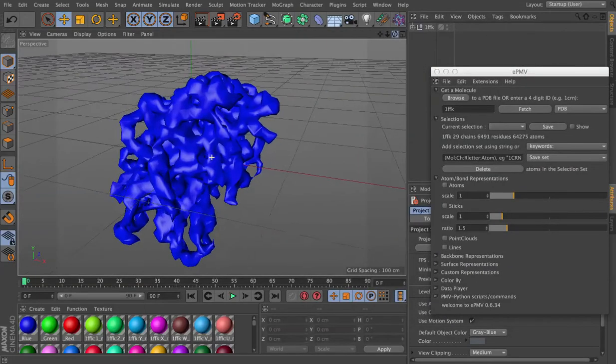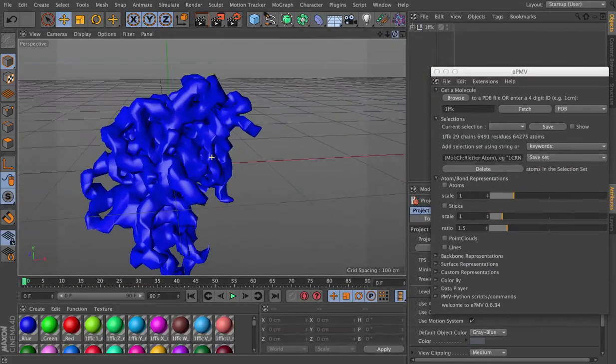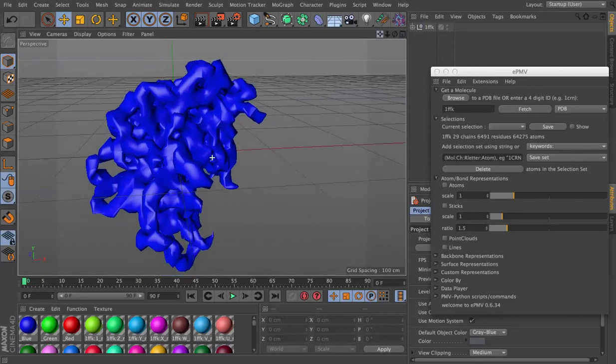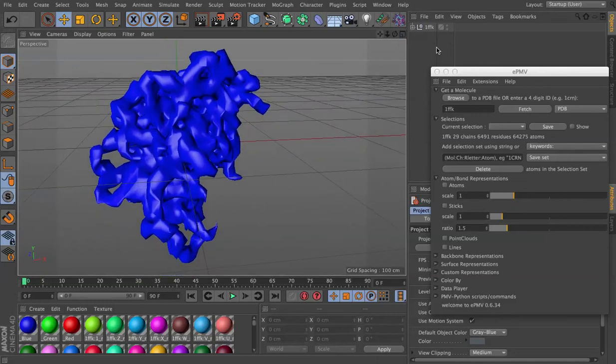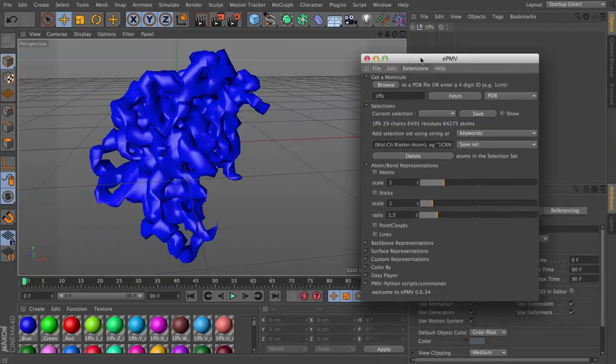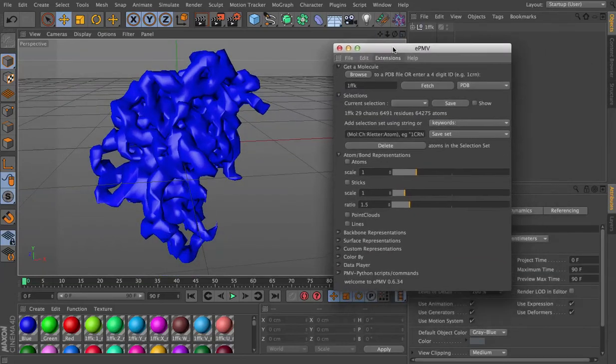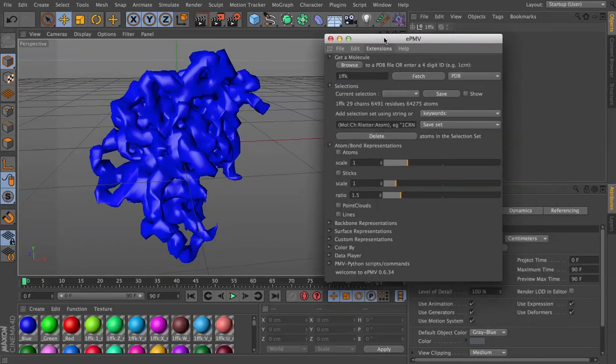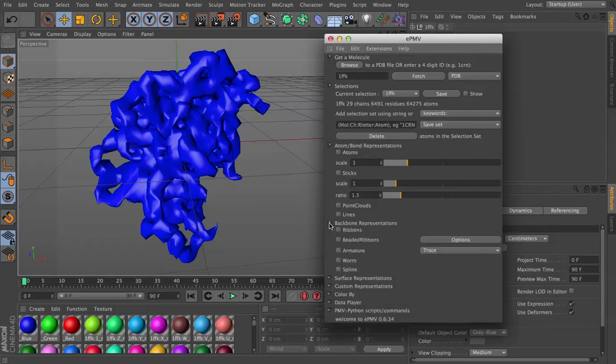Here is that structure by default, and first I want to just generate this backbone representation. We'll use the worm model, and this will take another few seconds, probably up to 30 seconds to generate.